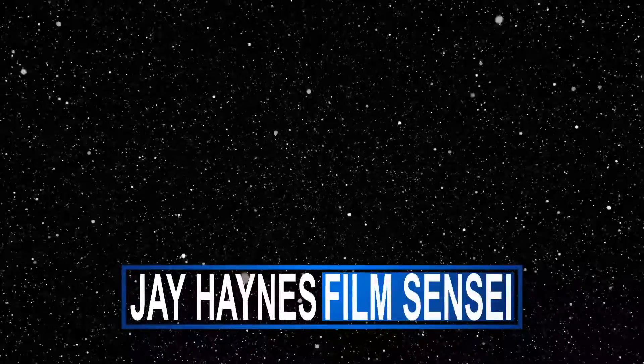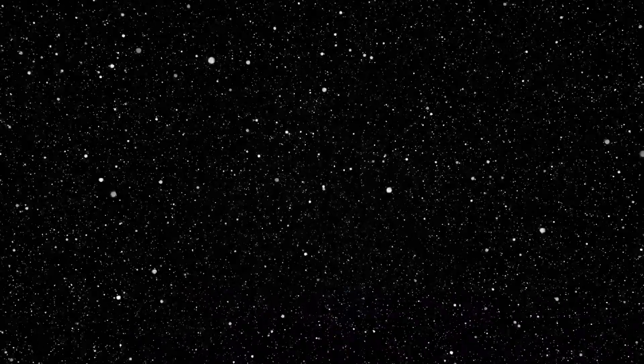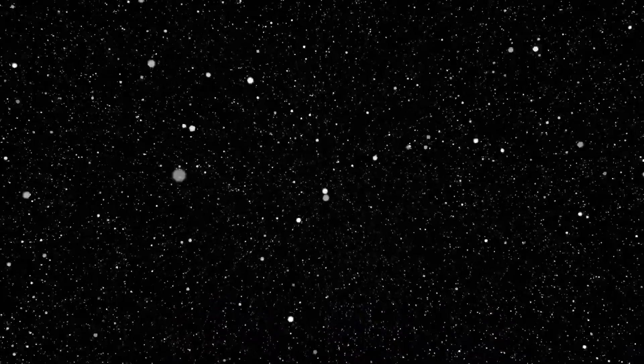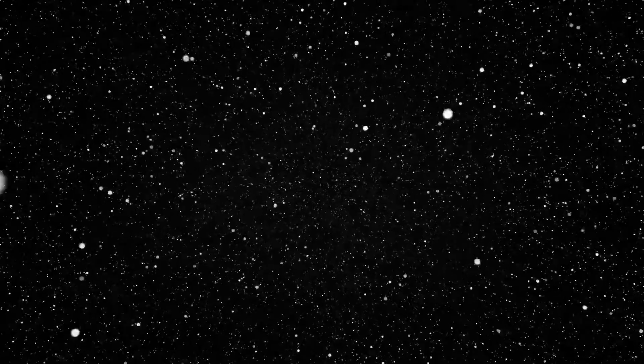Jay Haynes of the Film Sensei YouTube channel, and today in this video I'm going to show how to create this looping starfield animation in HitFilm.